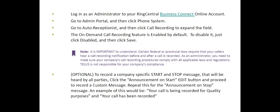First we'll go through an overview of the process to enable or disable on-demand call recording. Please remember, only account administrators can enable or disable this feature. Log in to the administrator console on your Business Connect online account, go to the admin portal, click on Phone System, then go to Auto Receptionist, and click on Call Recording to expand that field. The on-demand call recording feature is enabled by default. To disable it, just click Disable and then click Save.